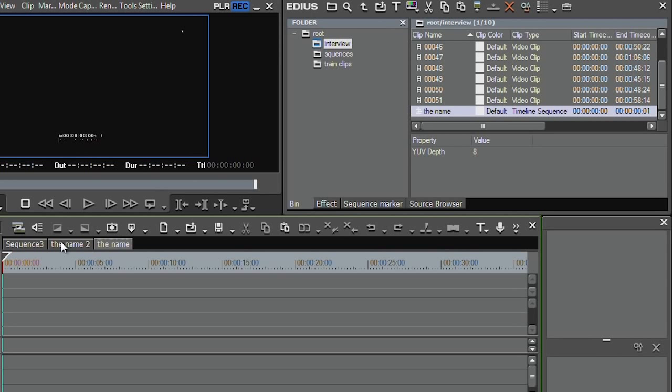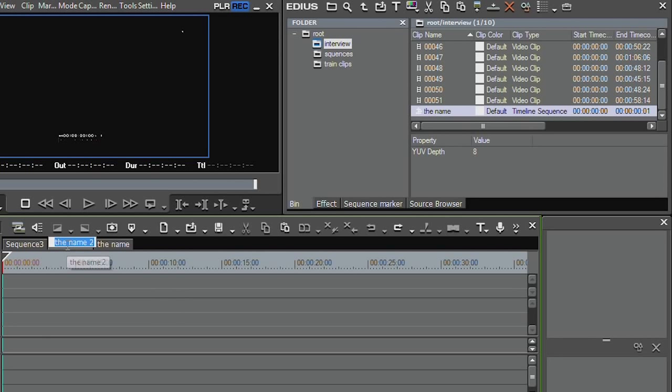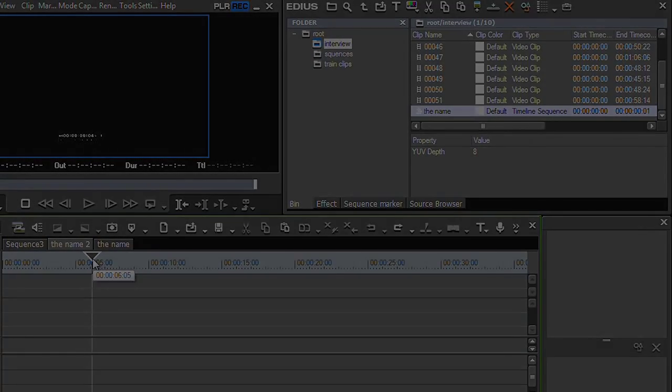Very quick way of changing the name of a sequence. If you've got EDIUS Neo, it's the only way you can change the name of a sequence. And the name of the sequence is important for two reasons. First, it helps you actually find them. And second, when you go to make a DVD, this is the name that will pop up next to the icon. So double right click, brilliant way of changing the name of a sequence.